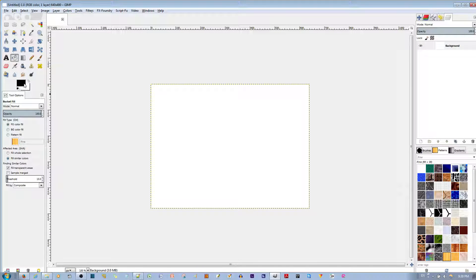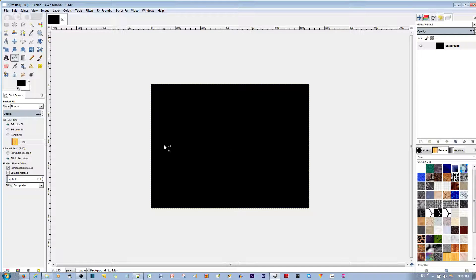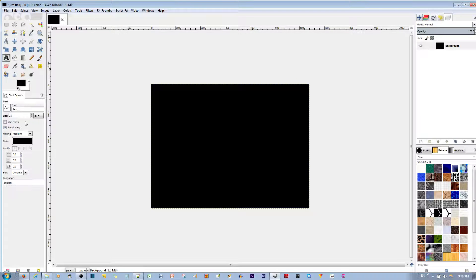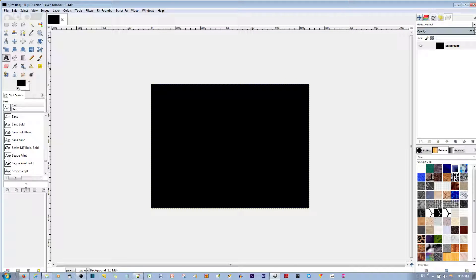The background is already selected as black, so I'll go ahead and left-click into the image. After I do that, I'm going to select the Text tool and change the font to Arial Bold.